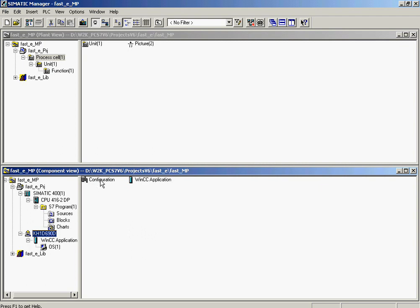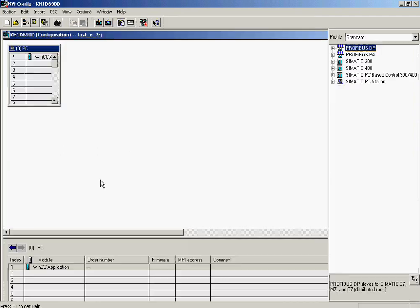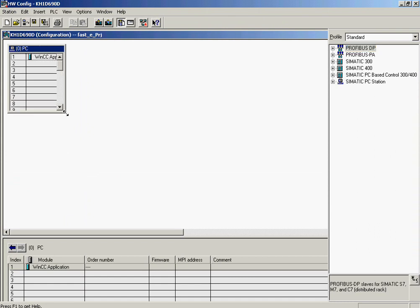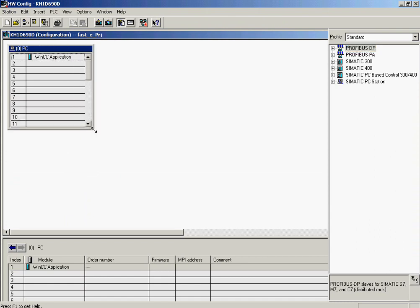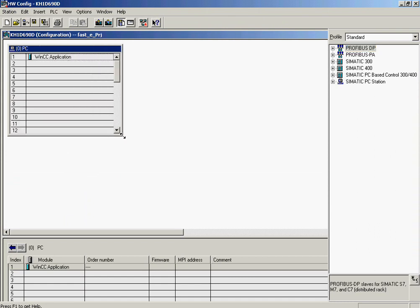Now the computer is configured with HWConfig. This integrated part of PCS7 allows you to configure PC stations and automation systems. The configuration is carried out according to the previous basic PC configuration in what we call the Station Configuration Editor.